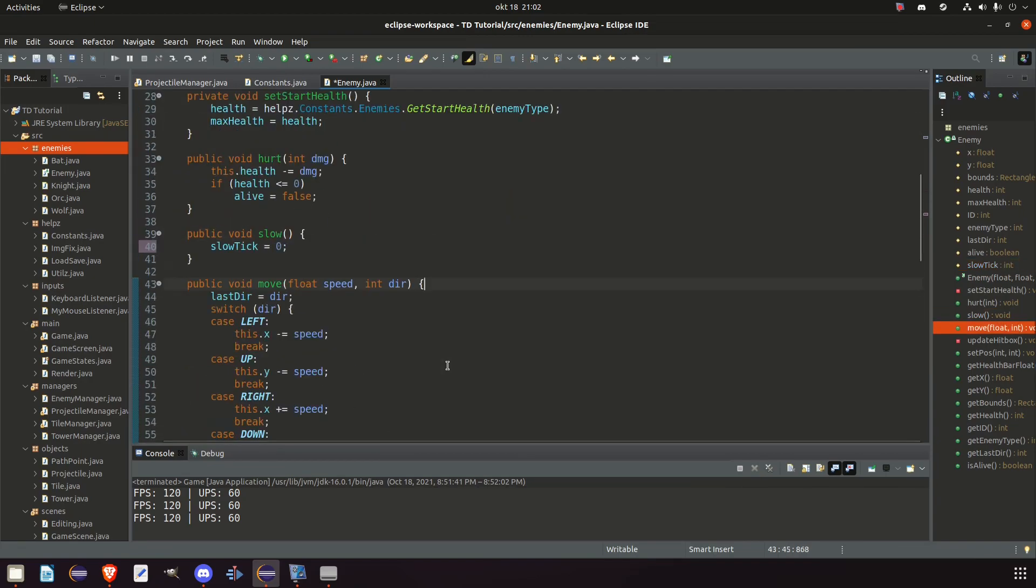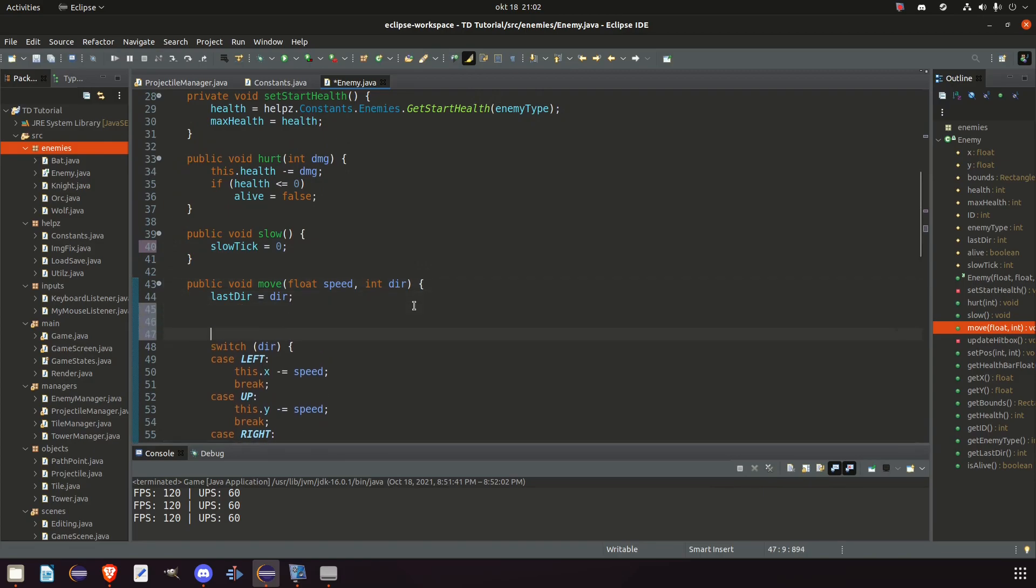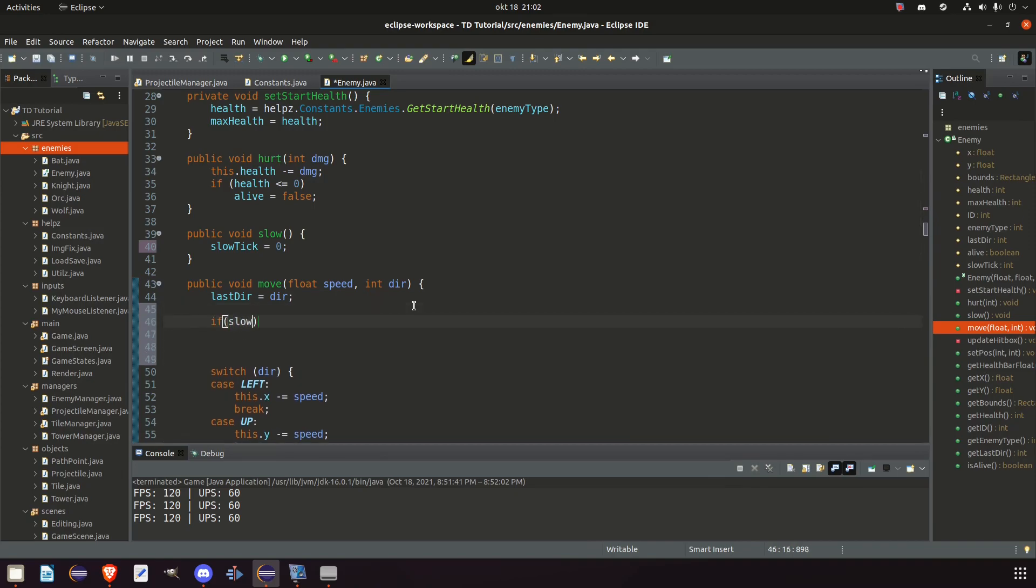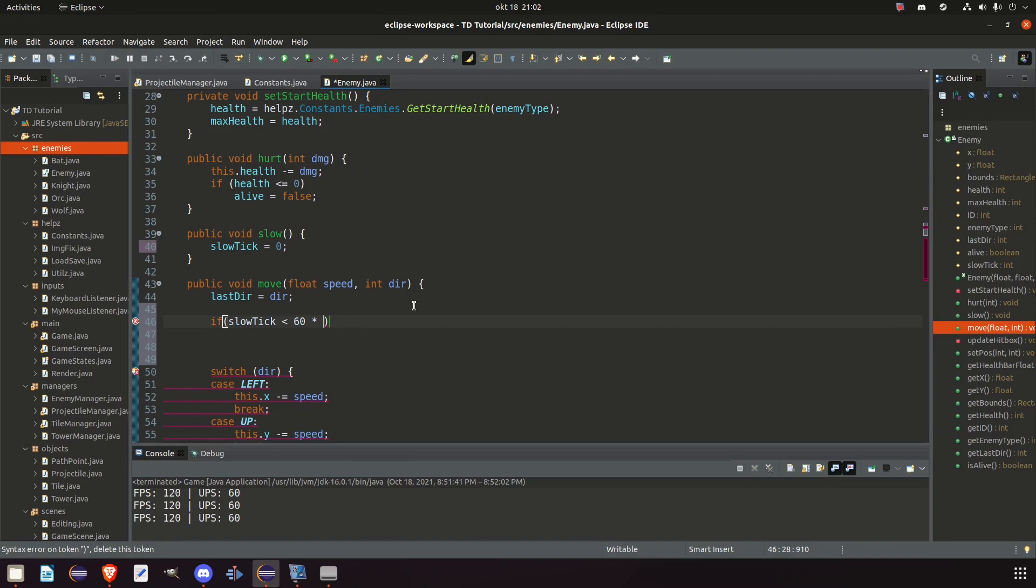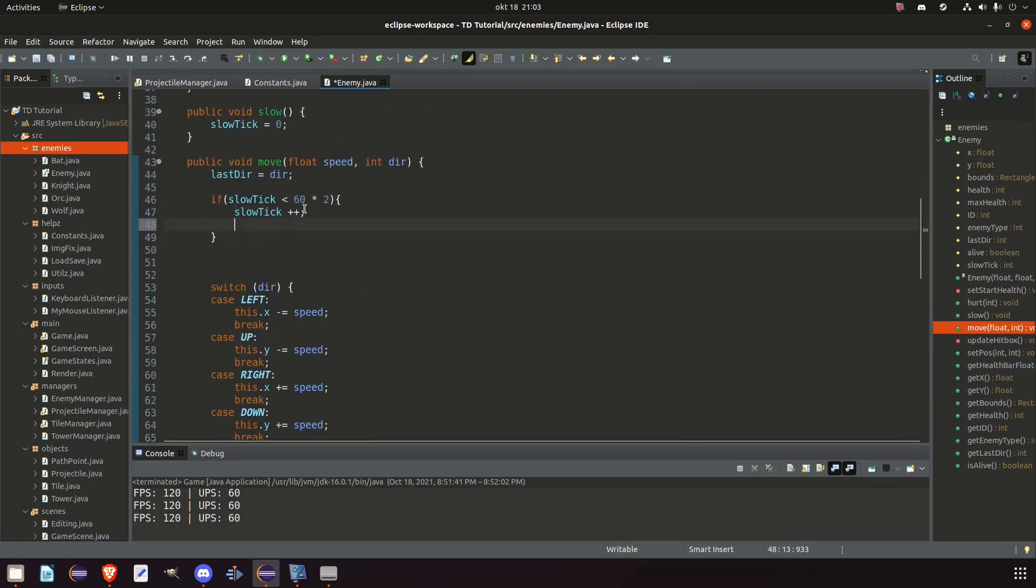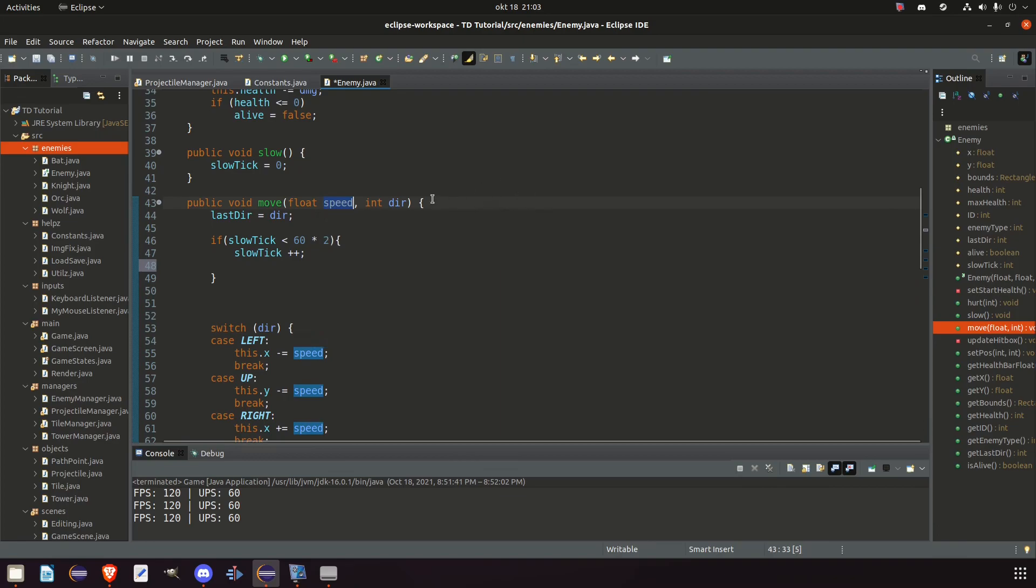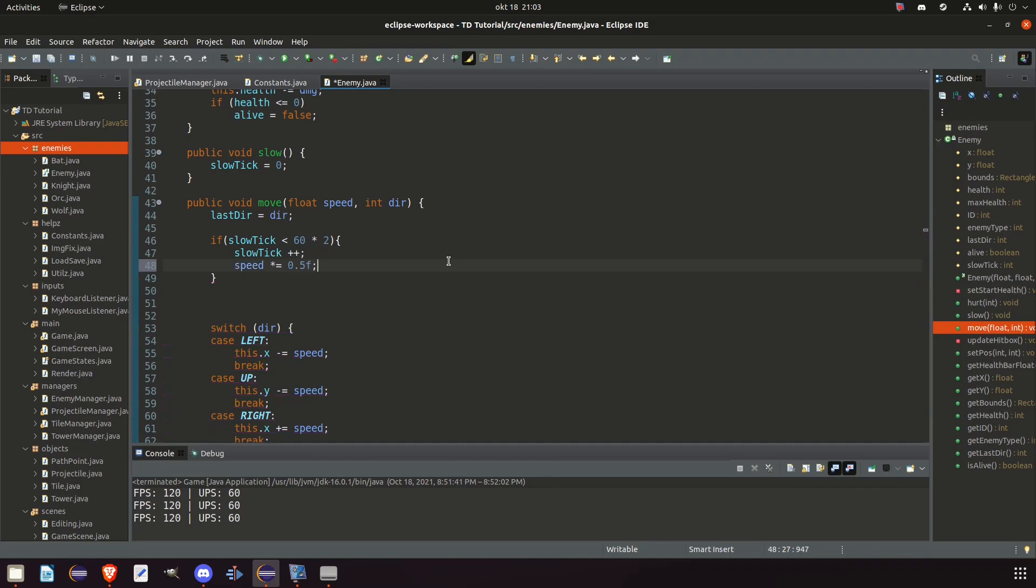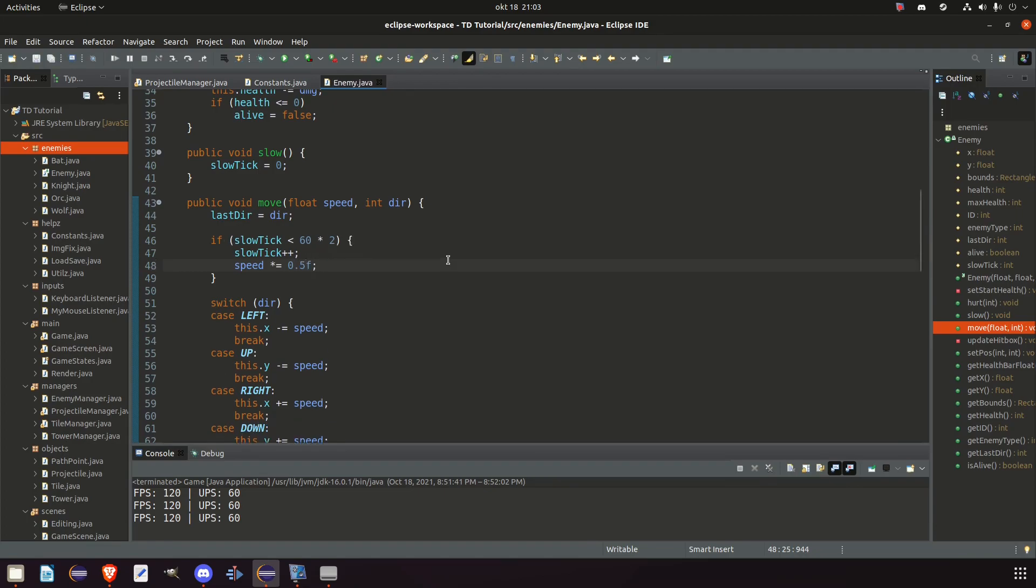And slow tick will be set to zero whenever this happens. And in our move method right here before we go to our switch we're going to check if slow tick is less than. And this move is updated every update. So it's 60 updates per second. So we can check 60 times how many seconds we want the enemy to be slowed for. So in this case let's say two seconds just to see how it looks. If that's the case then we say slow tick plus plus. And now we get to decide how slow he should move. So speed times equal 0.5. This makes it half the speed. Or maybe we want something else like 25% of the speed. So let's set the speed to half the speed.